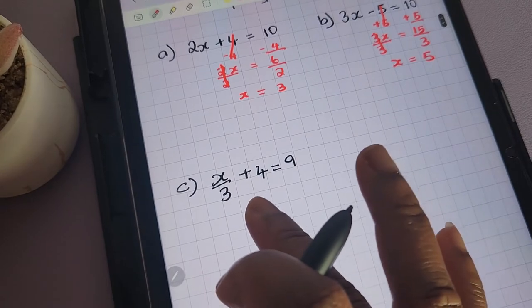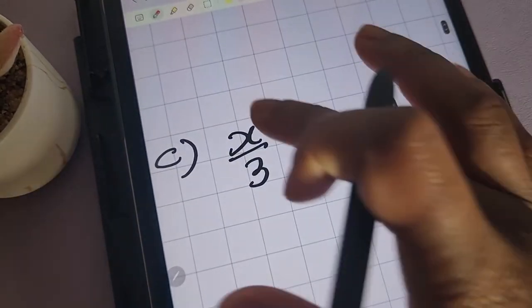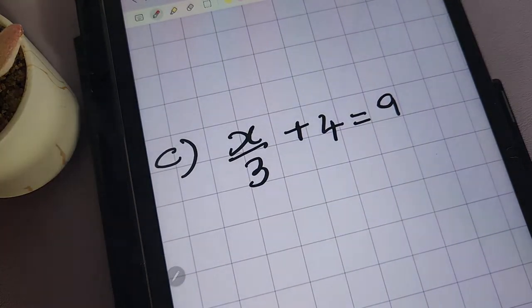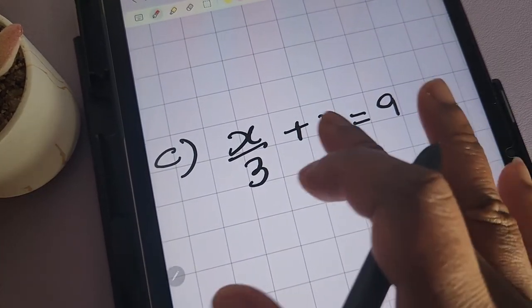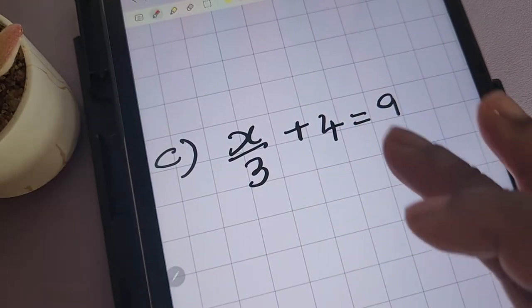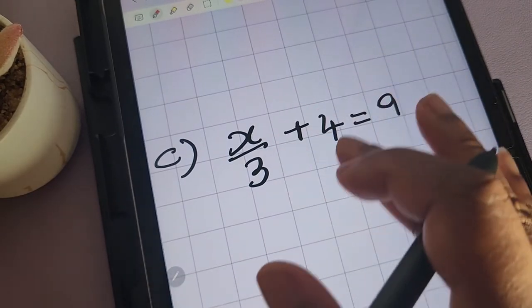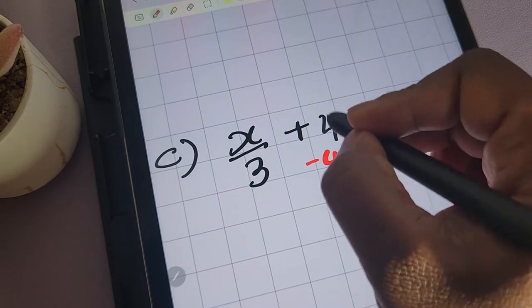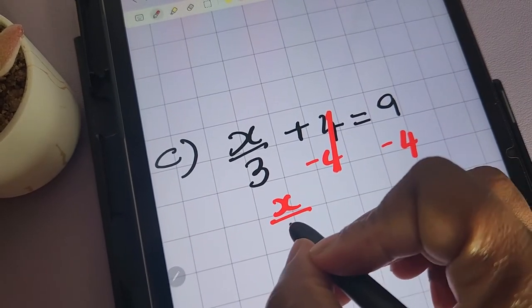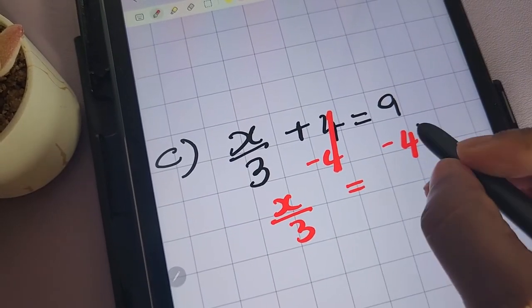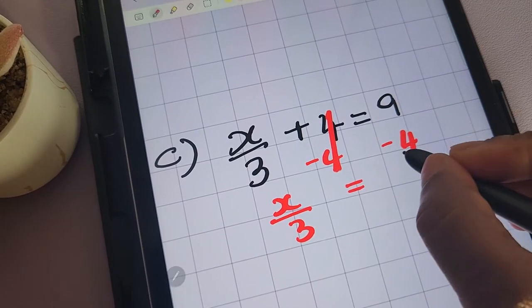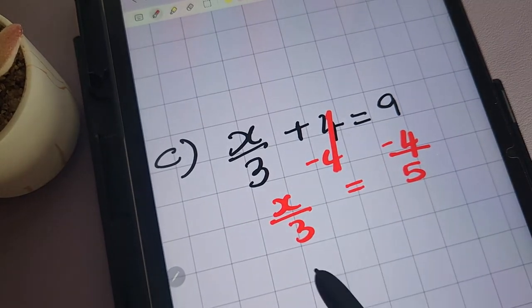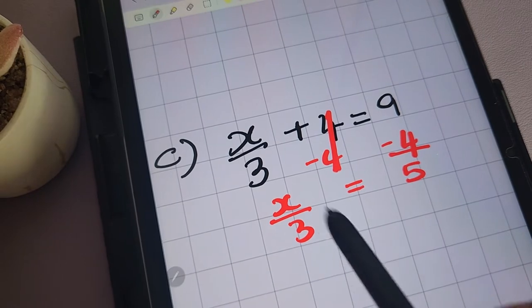Let's take a look at this one: x divided by 3 plus 4 equals 9. The first thing we'll be doing is to remove the 4 that is being added. Because it's being added, we'll remove it by subtracting 4 from both sides of the equation. We're left with x divided by 3 equals 9 minus 4, which is 5. The next thing we want to do is to remove the 3.